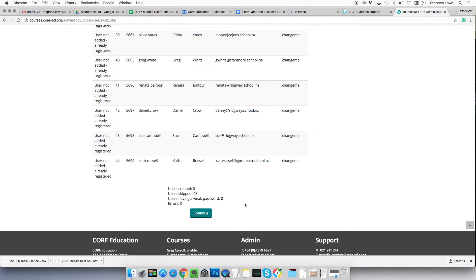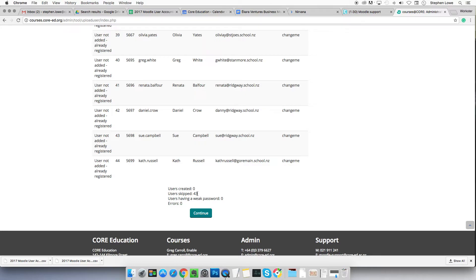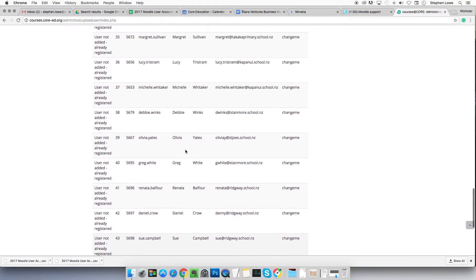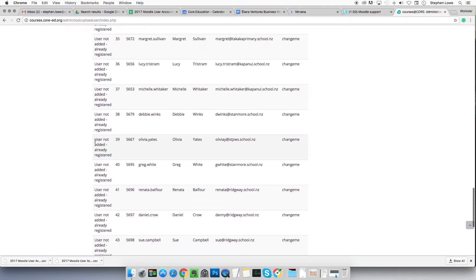Or it may say, and it typically would, it's very rare to get 30 new users without one error. It might well say users created 31, users skipped 1.